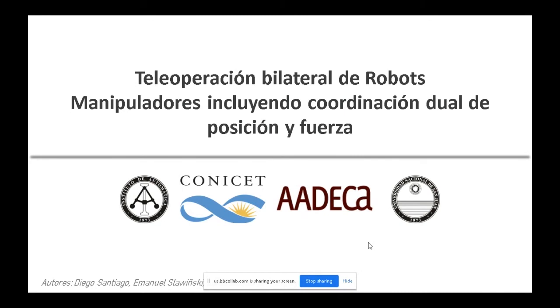Manuel Salinas, Lucio Salinas y Vicente Muth como otros autores, todos pertenecientes al Instituto Automática de San Juan. Con la palabra, Diego.